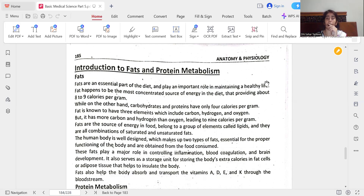Fats are an essential part of the diet and play an important role in maintaining a healthy life. Fat is the most concentrated source of energy in the diet, providing about 8 to 9 calories per gram, while carbohydrates and proteins have only 4 calories per gram. Fat contains carbon, hydrogen, and oxygen, but has more carbon and hydrogen than oxygen, leading to 9 calories per gram. Fats play a major role in controlling inflammation, blood coagulation, and brain development. They also serve as a storage unit in adipose tissue, helping to insulate the body, and help absorb and transport vitamins A, D, E, and K through the bloodstream.